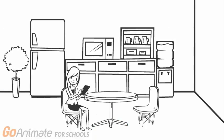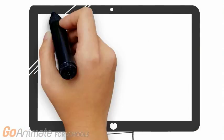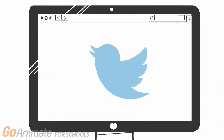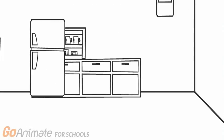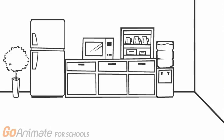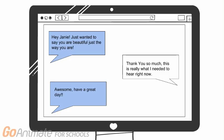I wonder what has been happening on my phone. Twitter's always fun. Why are they being so mean to Janie? I need to say something nice to her. This will make her feel better.